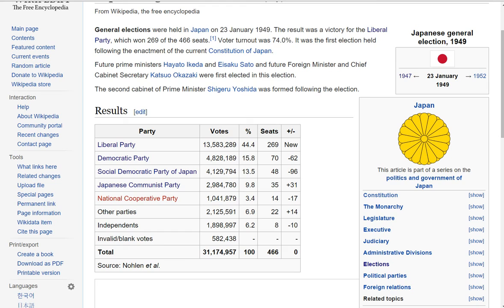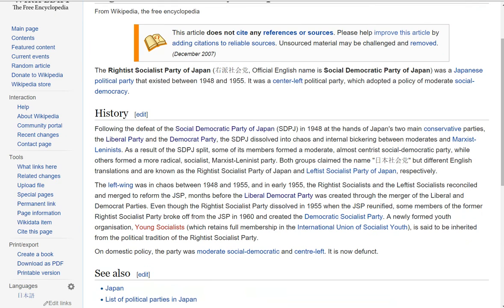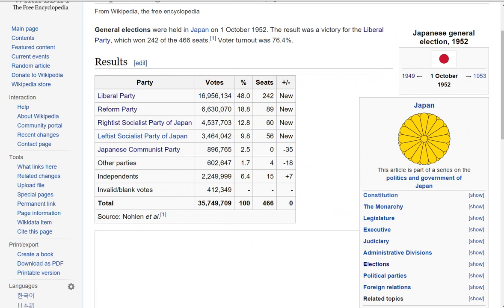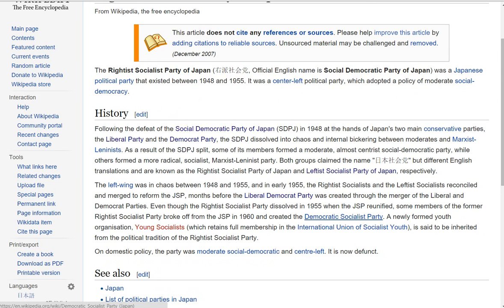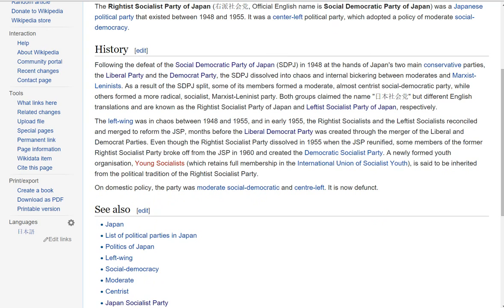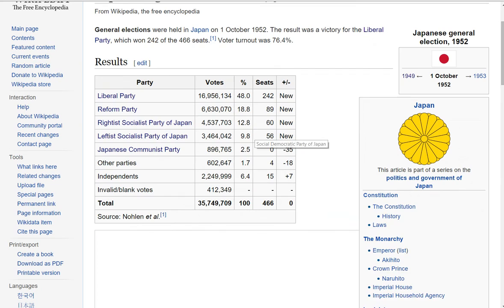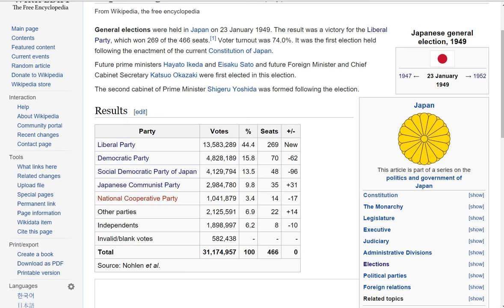Then we have the election of 1952, where we get another new party. There's this bizarre phenomenon of a leftist and a rightist Socialist Party of Japan — I think one is more social democratic and the other is a full-on Marxist party. Japan went through a lot of changes post-war, so these are confusing. But it says here both of the main blocs are conservative. So the right in Japan, even from the post-war period, consistently won about 60 to 70% of the vote and a vast majority of the seats.